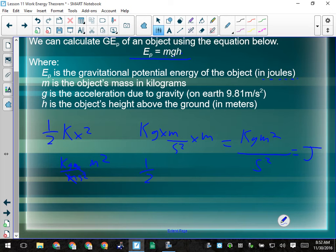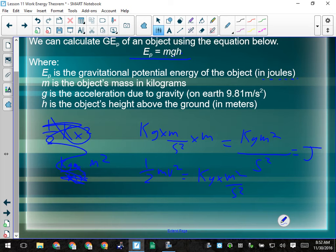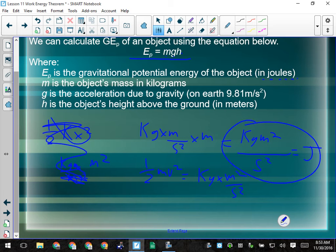Same with kinetic energy. Kinetic energy is one-half mv squared. Kilograms times speed squared — speed squared is meters squared per second squared — gives kilogram meters squared per second squared. They all come out to the same units because they all measure the same thing: energy.